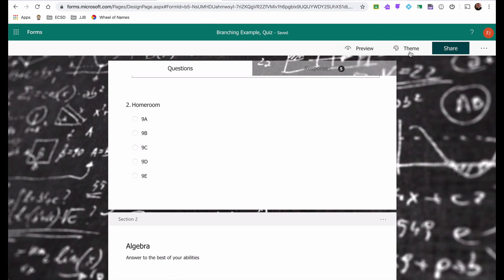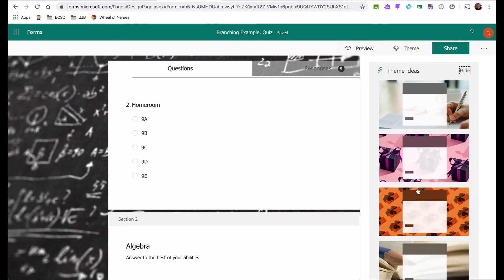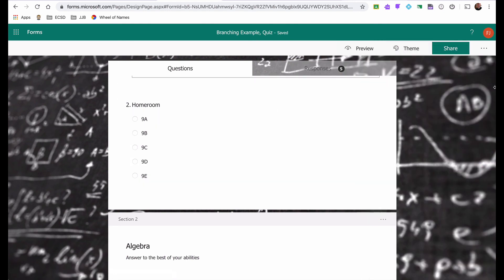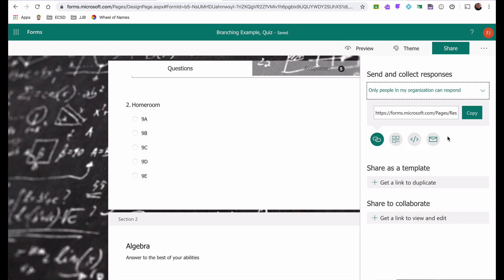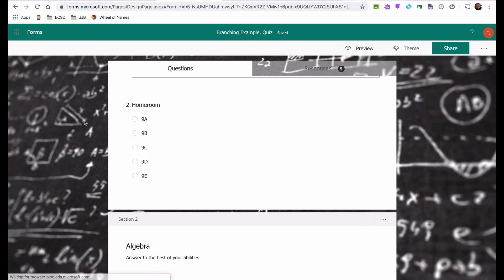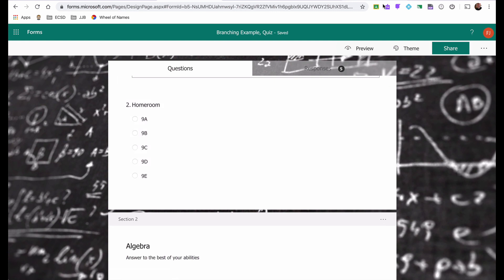And from here, I can choose whether or not I want to have a theme. You can see I put the chalkboard theme. Kids don't know what a chalkboard is. So that's why I use that one. And then I can choose to share it. I can either send them the link that I have or I can paste the link and I can attach it to my Google Classroom. I can email it if I choose to. It depends on your PLT and how you decide how you want to share this form or how you want to use these forms. But in a nutshell, that's how you branch using Microsoft Forms.